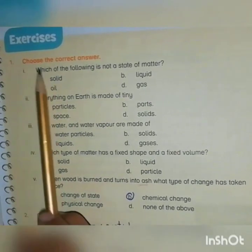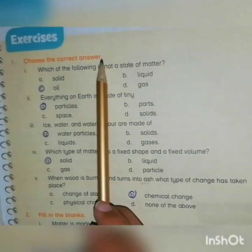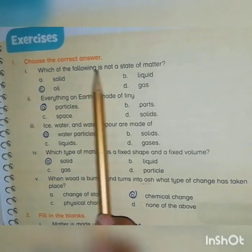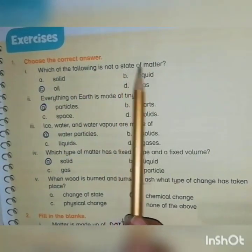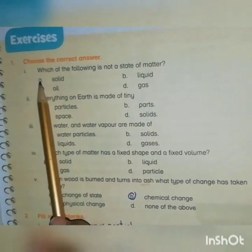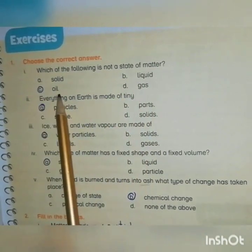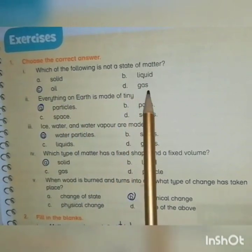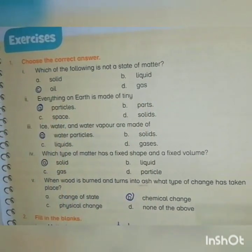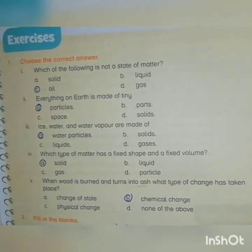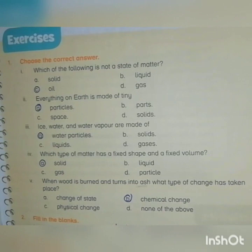First question: choose the correct answer. Which of the following is not a state of matter? A. Solid, B. Liquid, C. Oil, and D. Gas. The right answer is Oil, because Oil is not a state of matter. Solid, liquid and gas are the 3 states of matter.